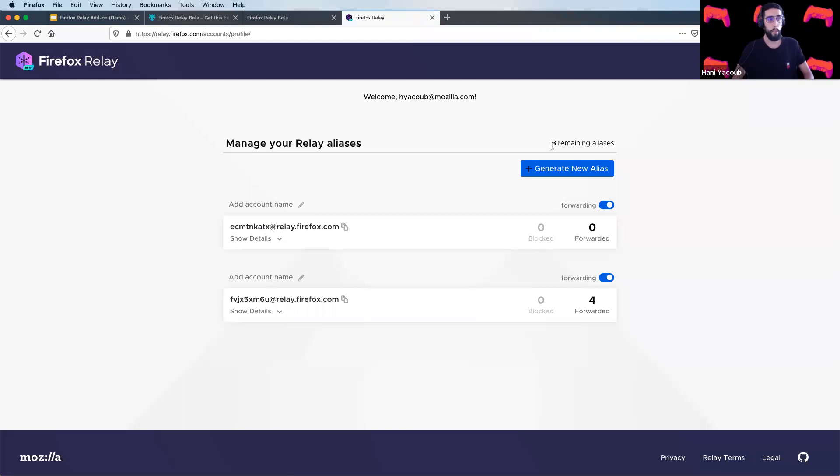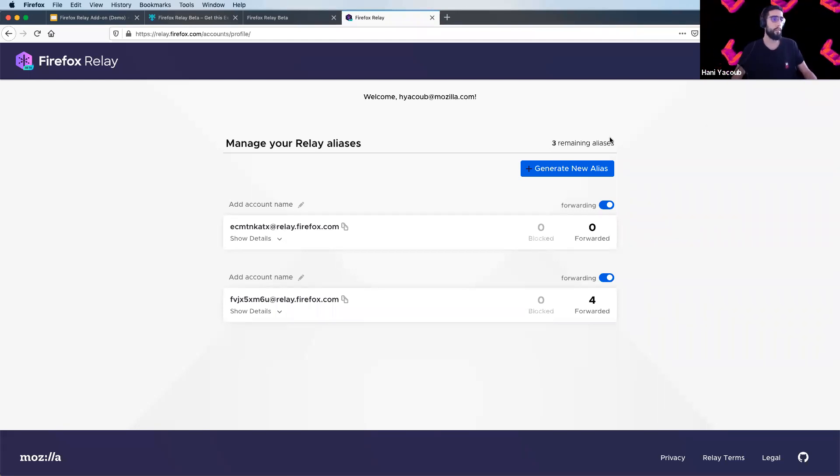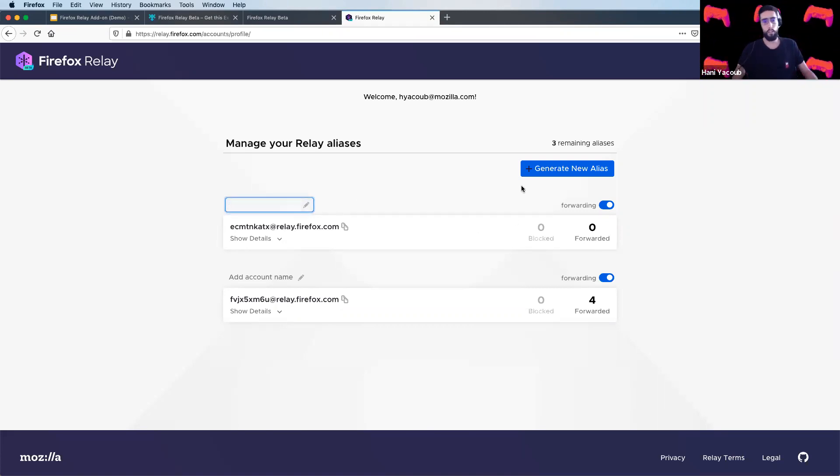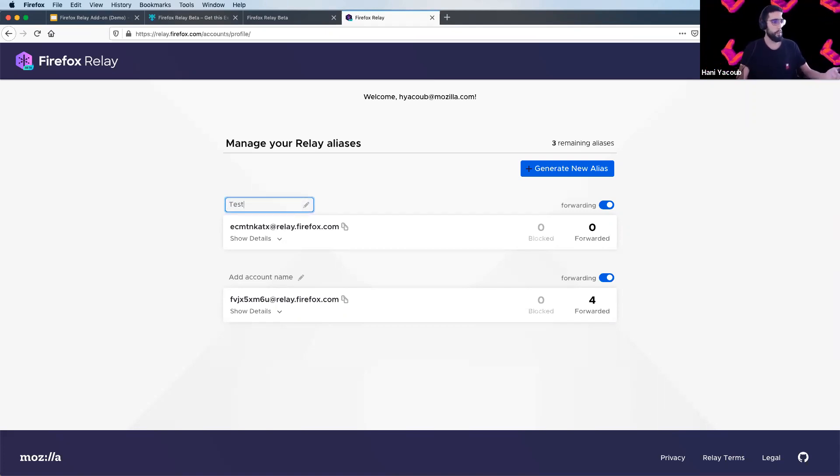And the plan, maybe for the future, is to have more than five aliases. So for every alias, you can add an account name to better organize your generated aliases. For example, for this one, I have named this.